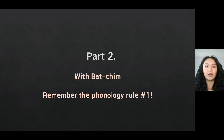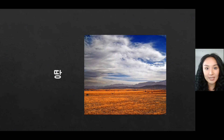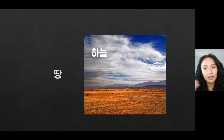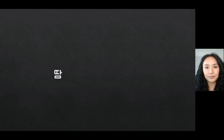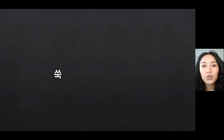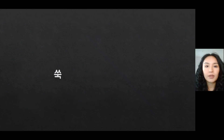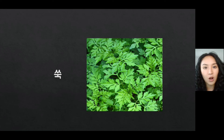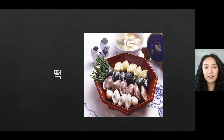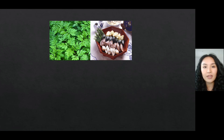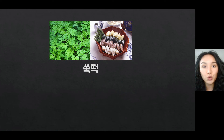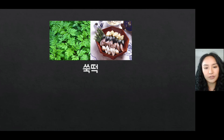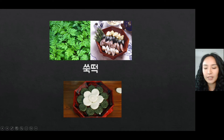Okay, Part 2. If you remember the 받침 rule, let's apply it here. 땅 means 'land' or 'territory' — the opposite word, sky, is 하늘. 쑥 is a popular herb in Korea. 떡 is 'rice cake' — so what do you call the rice cake made of mugwort? It's 쑥떡 — the green ones with mugwort in them.